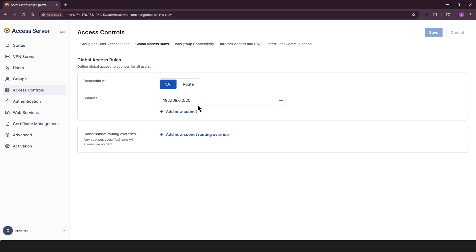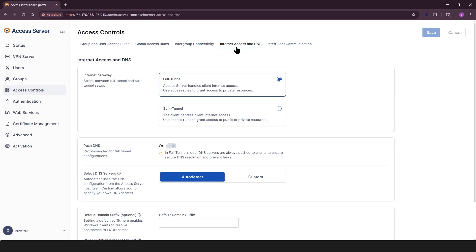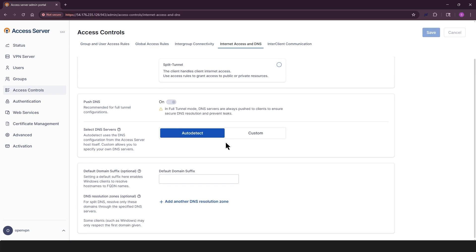Looking at intergroup connectivity tab, you can manage how different groups can communicate. Internet access and DNS tab is where you can choose your internet gateway to be full tunnel, which all traffic goes through the VPN, or split tunnel. Only specified traffic goes through the VPN. Push DNS, which is recommended for full tunnel. You also have the option of selecting DNS servers from two options. Auto detect, which will use server settings or custom.